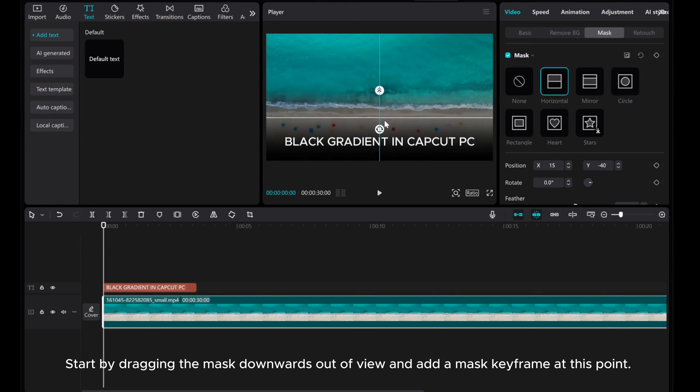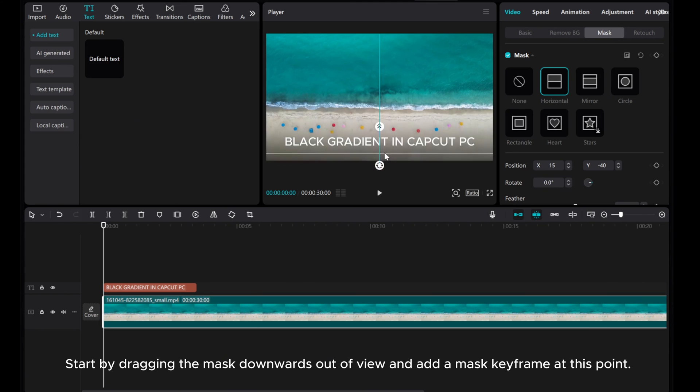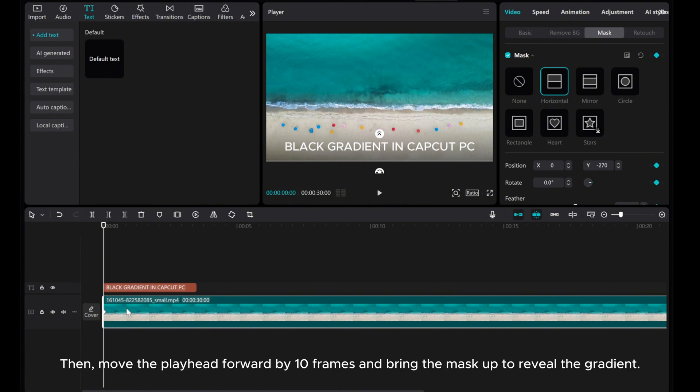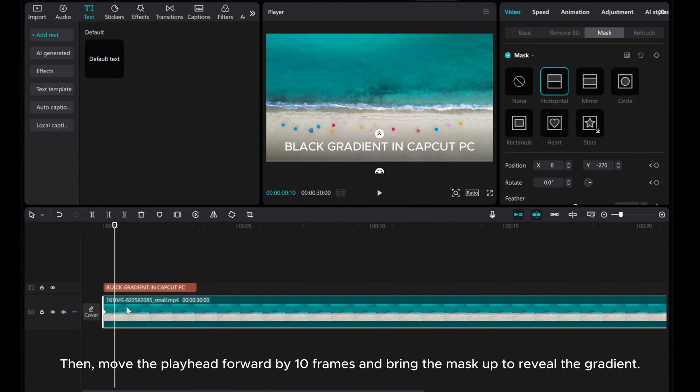Start by dragging the mask downwards out of view and add a mask keyframe at this point. Then, move the playhead forward by 10 frames and bring the mask up to reveal the gradient.